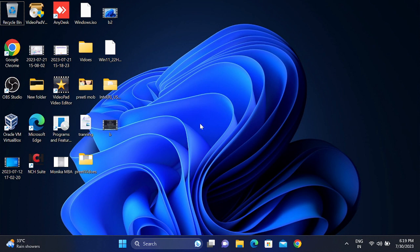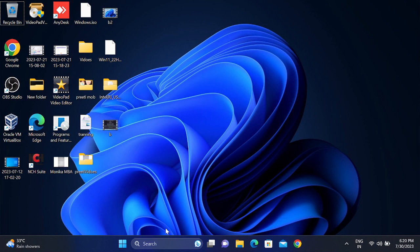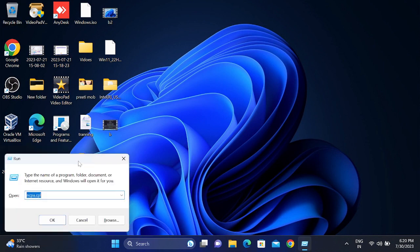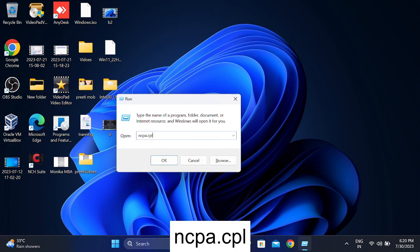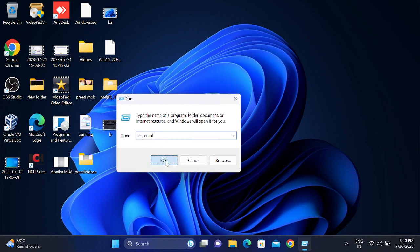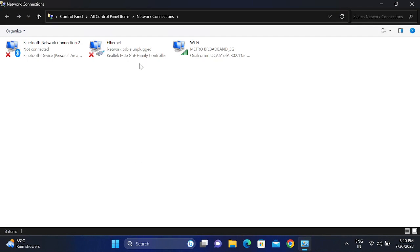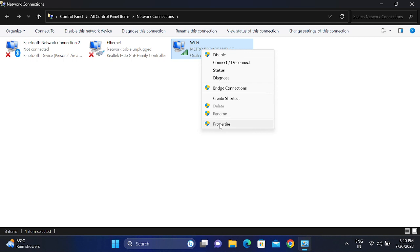First of all, we will troubleshoot this issue. Press Windows plus R button together and type ncpa.cpl, then hit OK. Once you hit OK, go to the Wi-Fi connected icon, right-click on that, and go to its properties.